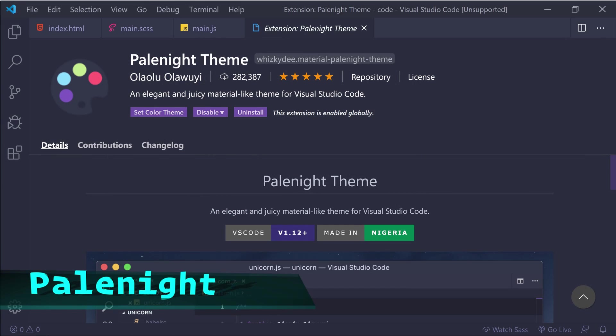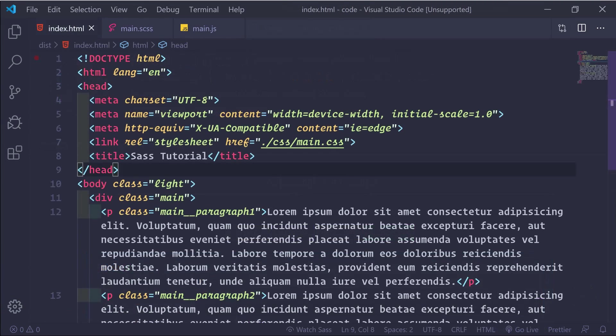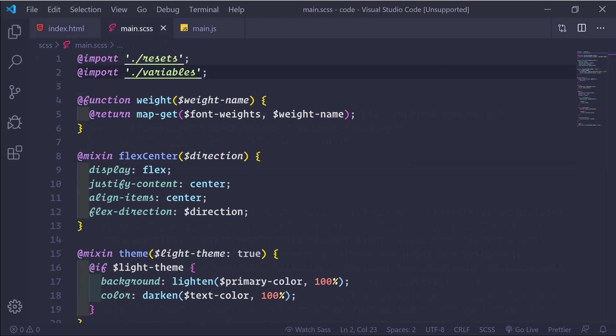Next is Pale Night. This is another popular one described as an elegant and juicy material-like theme for VS code. I prefer the Pale Night Operator version.